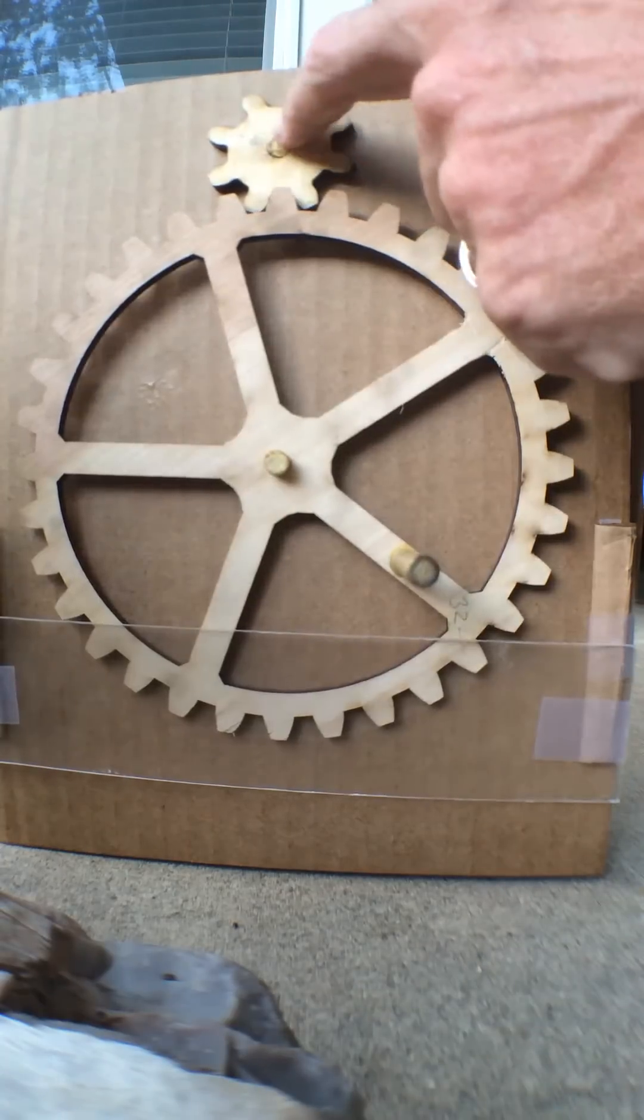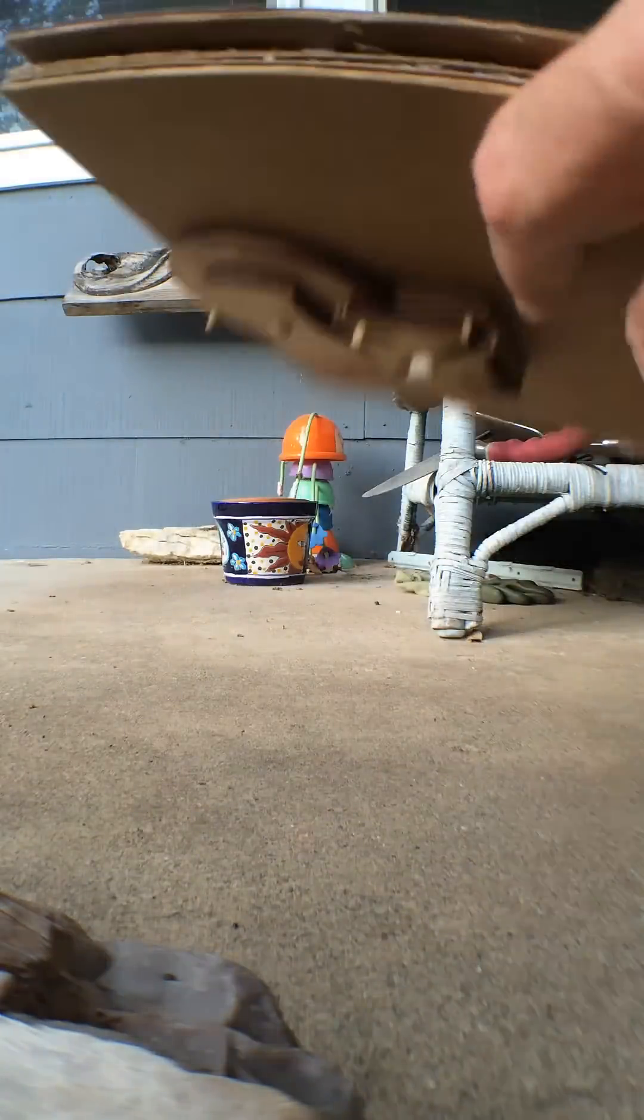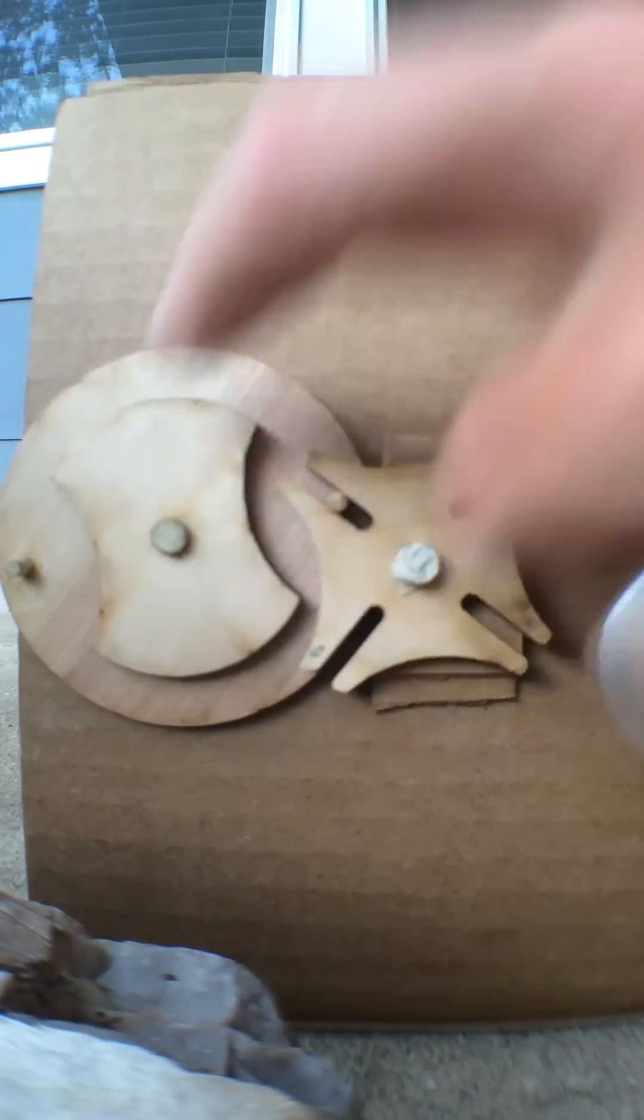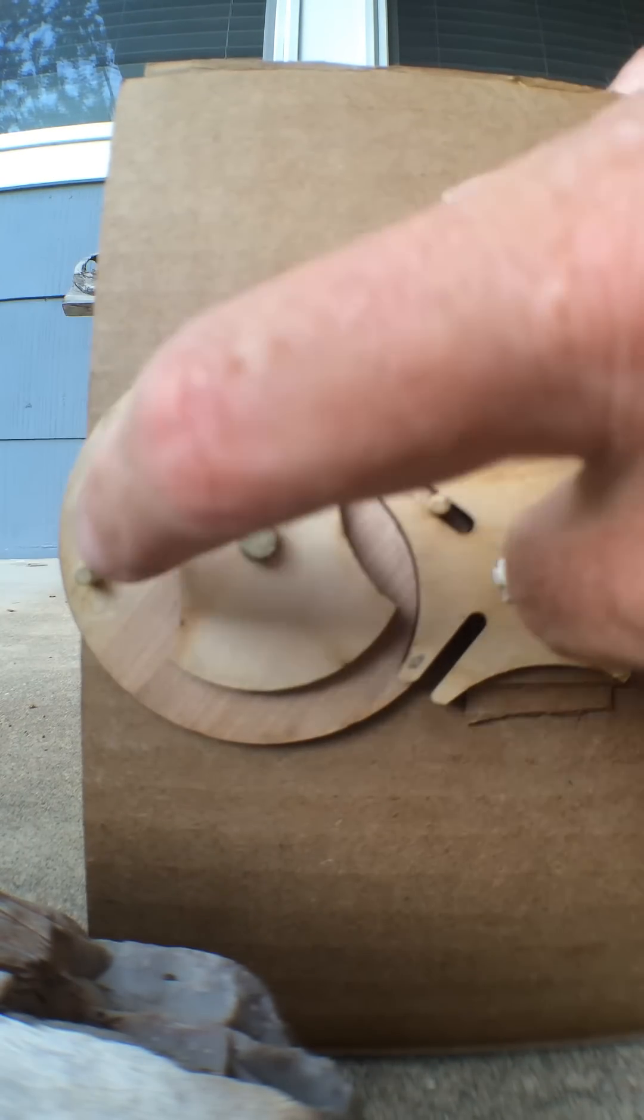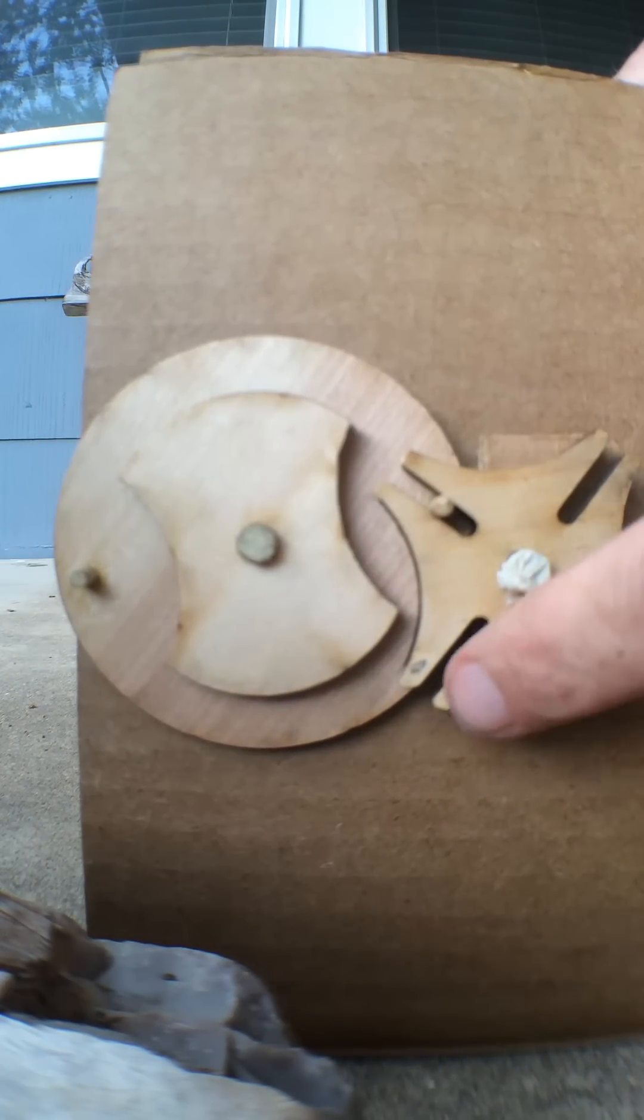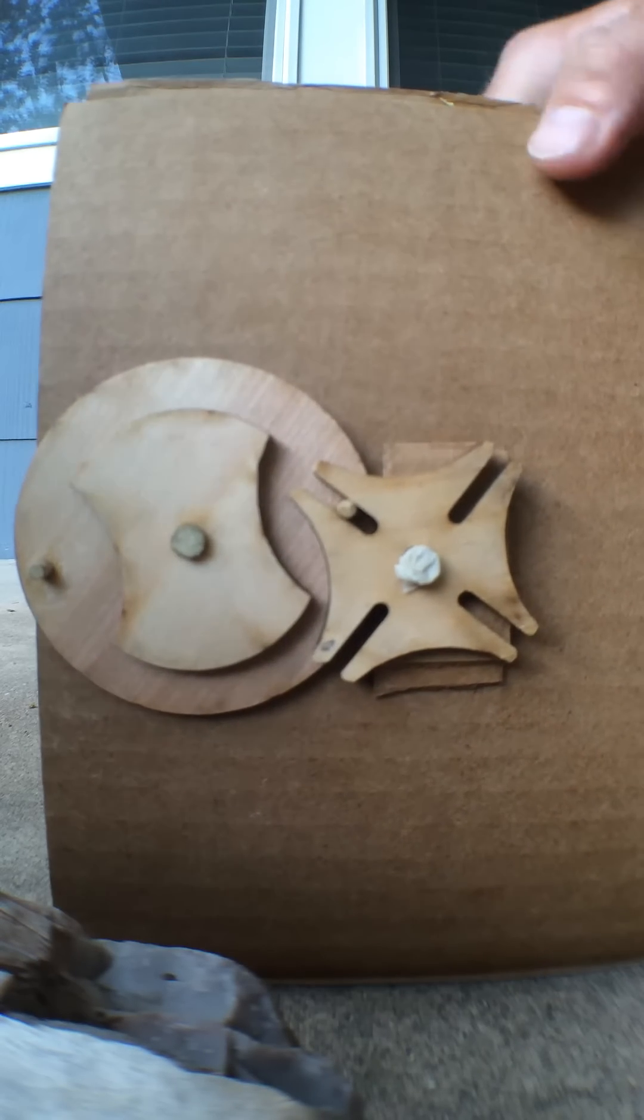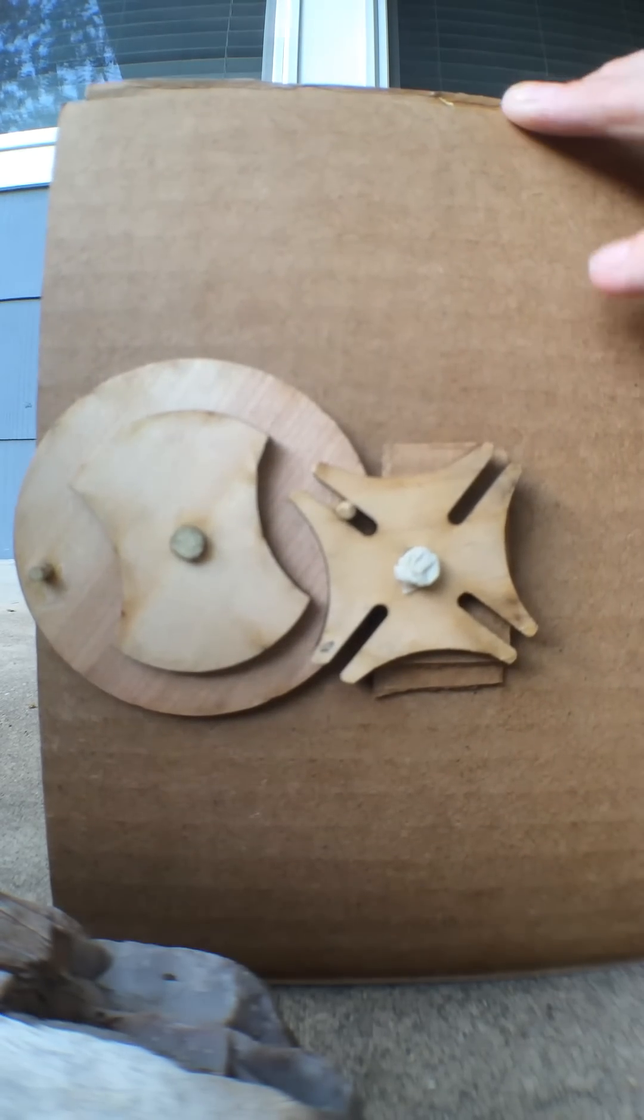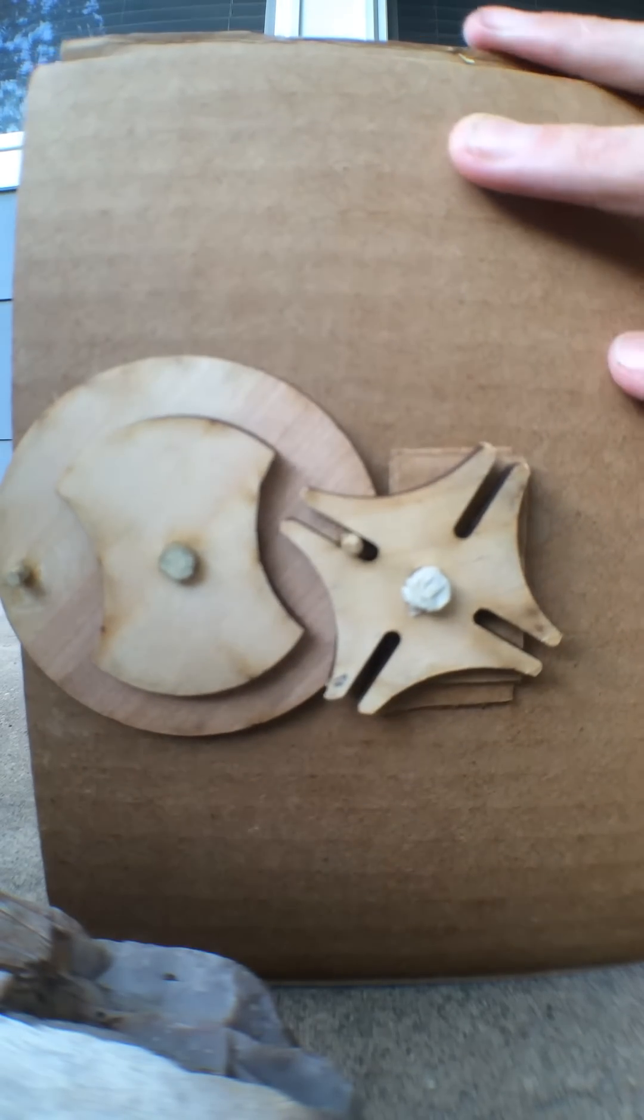But this driver gear up here actually turns this, and so the way this works is that every one half revolution of this one will make this cross-shaped gear increment one turn.